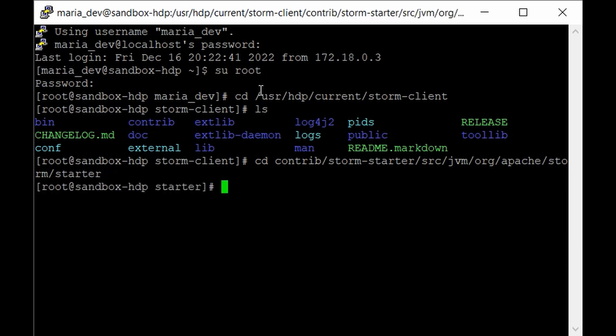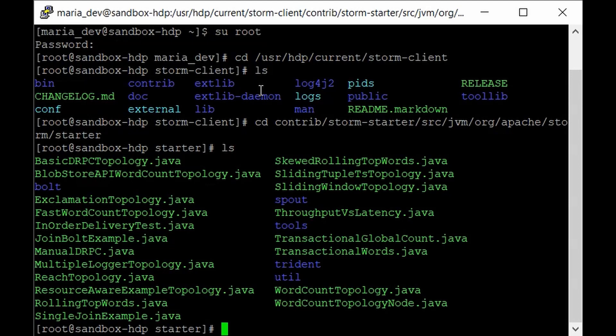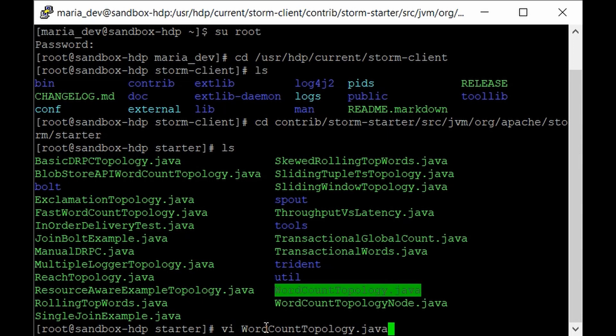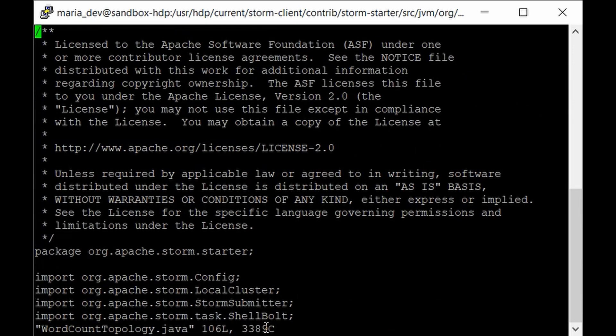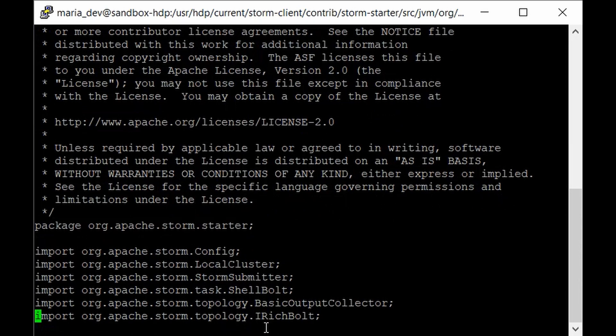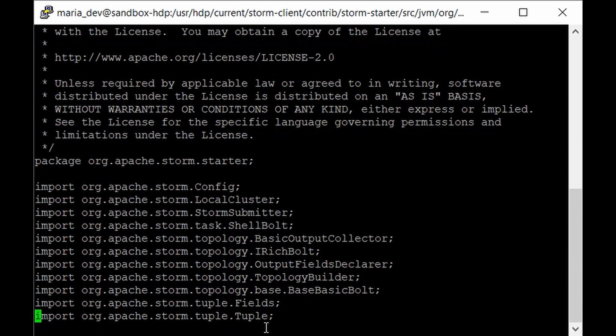All the code files are written in Java. If you hit ls you can see all the Java files. The one we're interested in is WordCountTopology.java. Let's take a peek into that file — type: vi WordCountTopology.java. This Java code can look intimidating if you're not very familiar with Java, but it's just for basic understanding, so there's no need to worry.